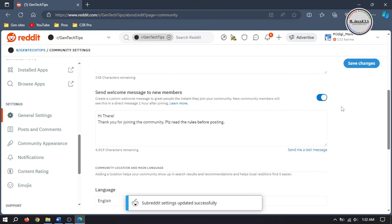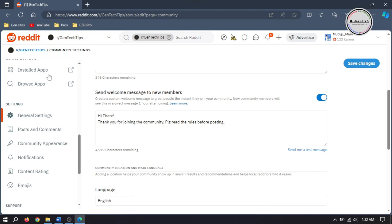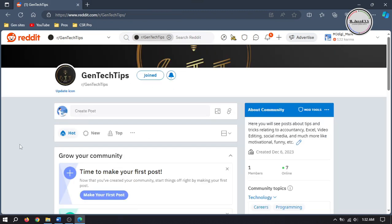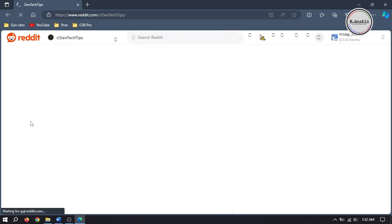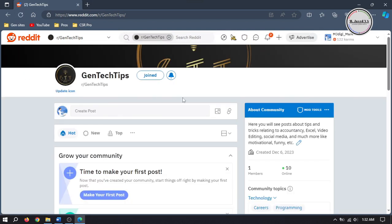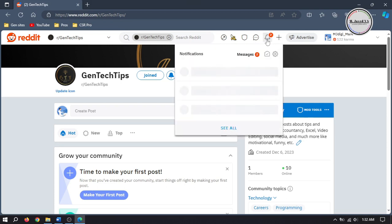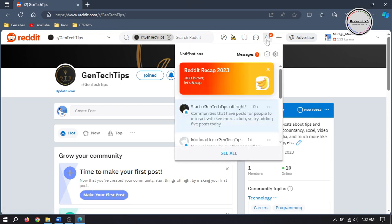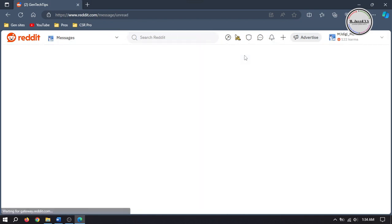Go back to your subreddit main page and refresh it. Here click on Messages under Notifications, and this is how your message will show up.